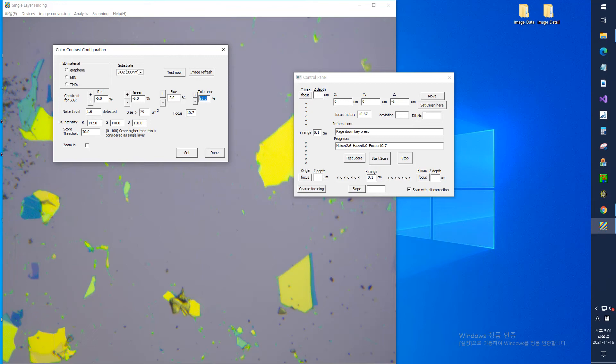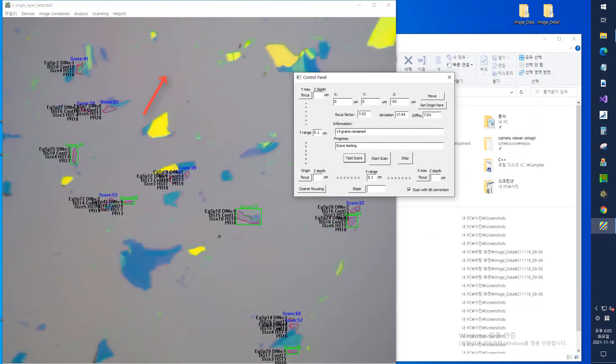This value is set automatically, but in general, it is appropriate to set about half of the largest value among R, G, and B contrasts. If you press the Test Now button to check whether the set value is appropriate, you can see that the border of the found flake is displayed and the score value is also displayed.